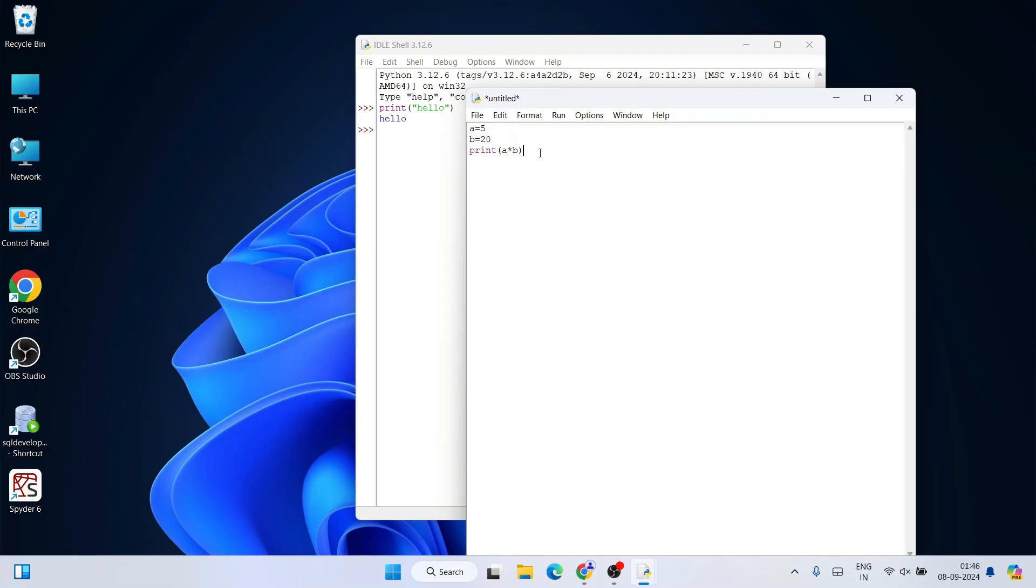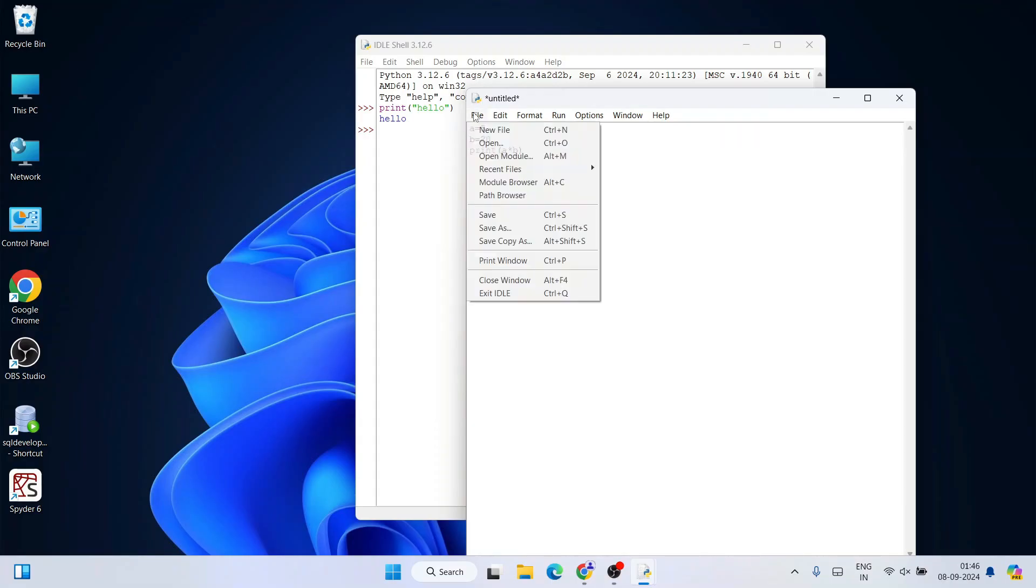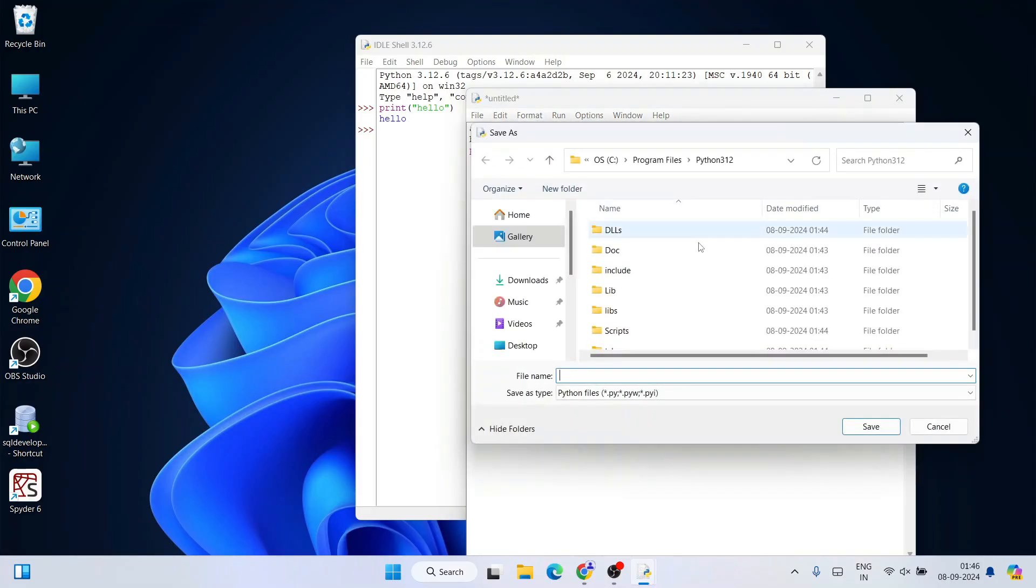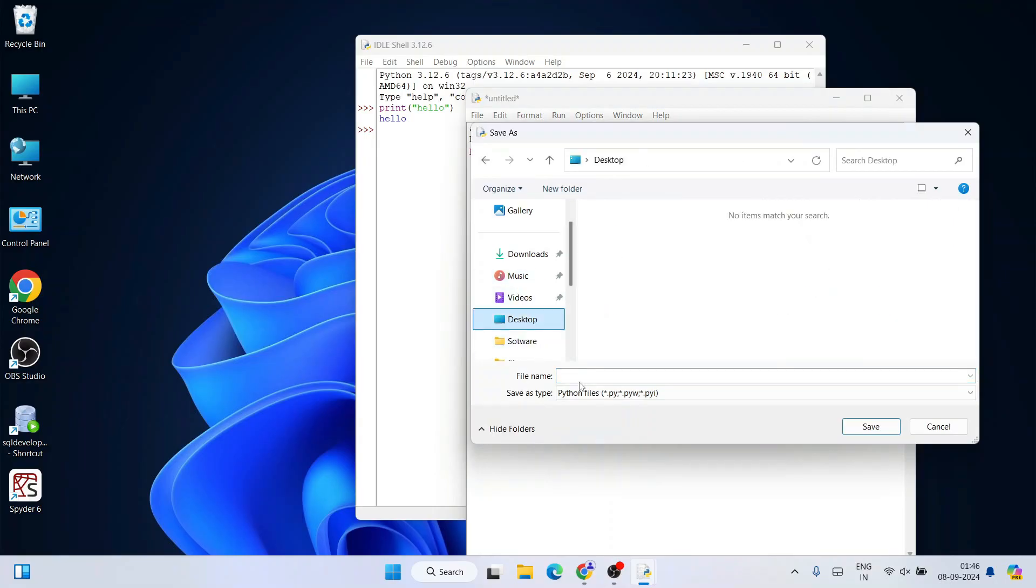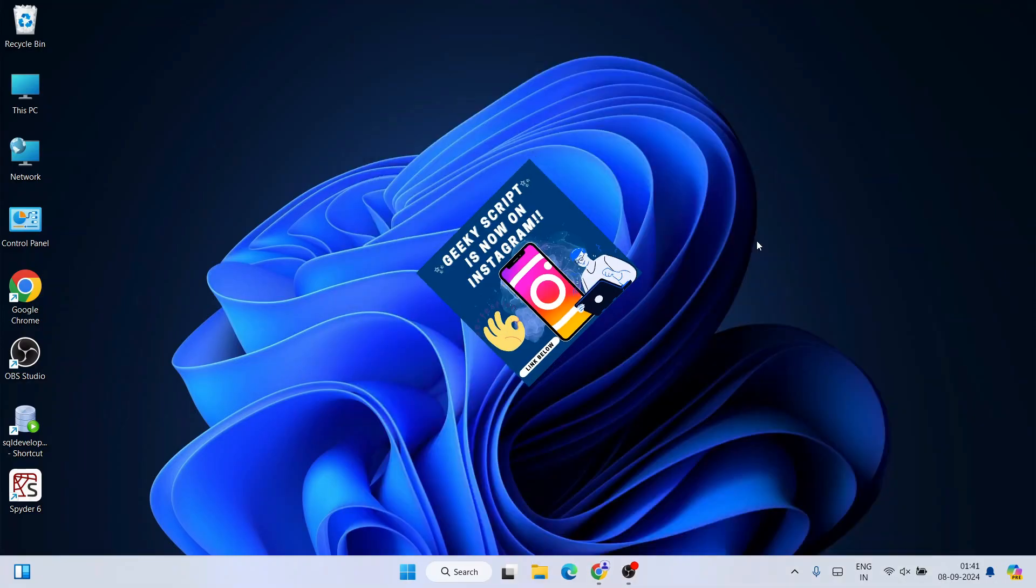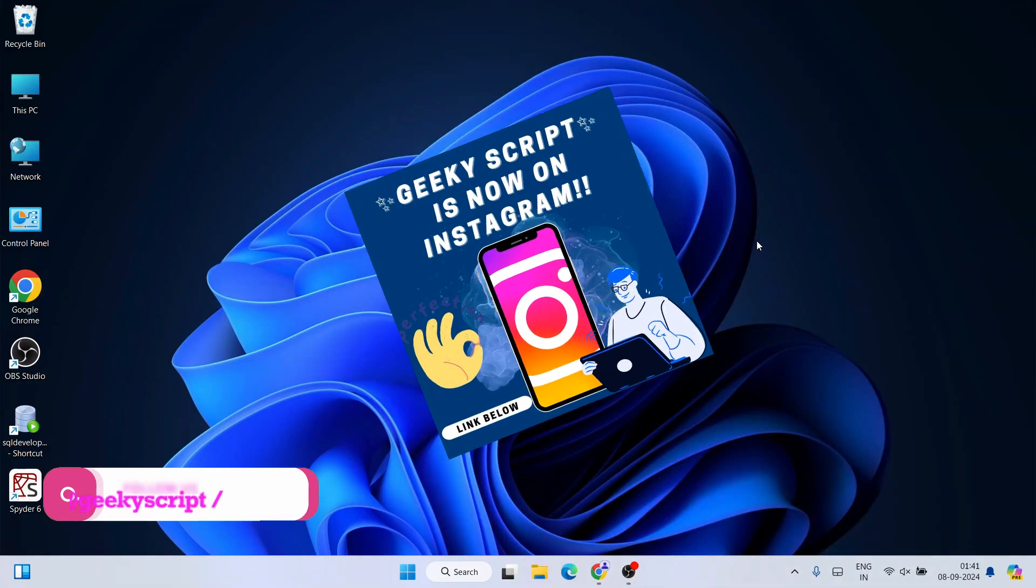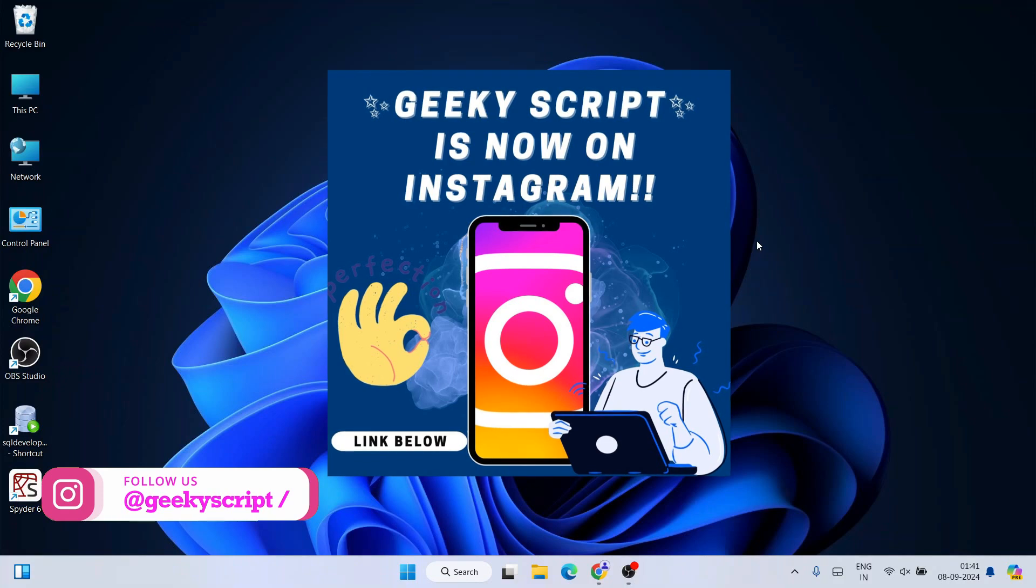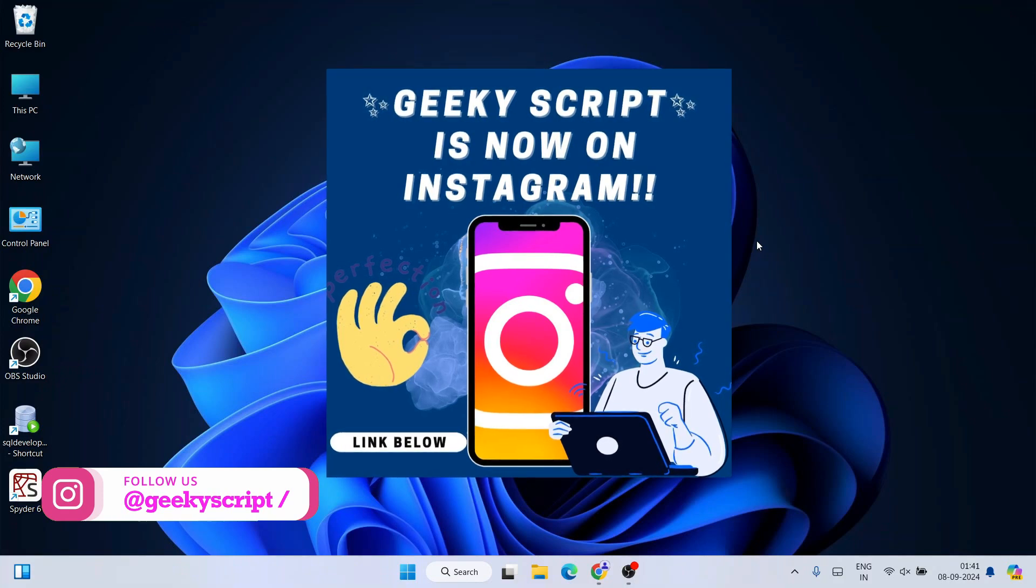Watch the video till the end, I can guarantee you'll be learning a lot of new things. If you face any issues, you can always comment in the comment section—I'll definitely help you. I am also on Instagram now, so you can follow me over there.